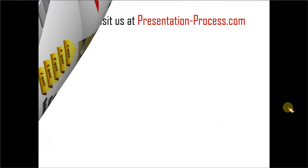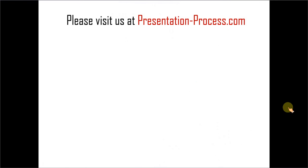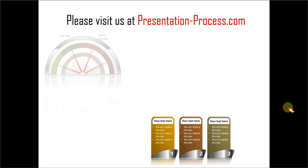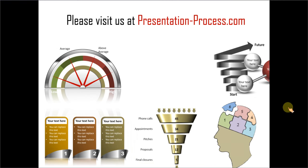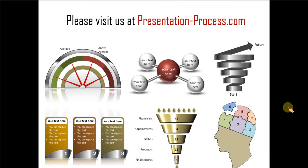Hope you like the tutorial. If you want to learn more such tutorials, please visit us at presentationprocess.com. There are tons of useful material, useful tutorials to help you improve your PowerPoint skills and also your presentation skills. Thanks a lot for watching the video and happy presenting.